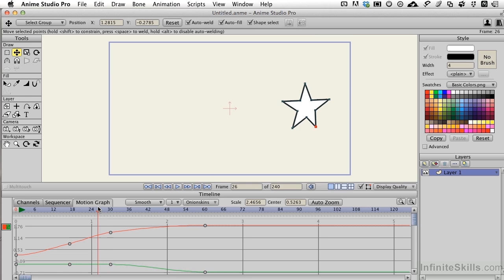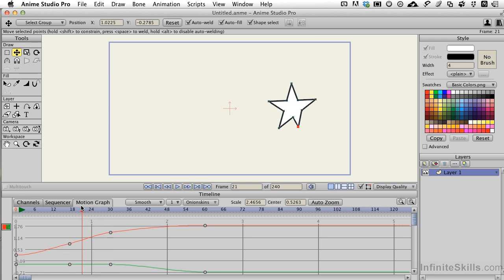But now when we drag our indicator over, we see that the star actually kind of deforms. Well, what exactly is going on here to cause that? Well, that is a function of tweening.